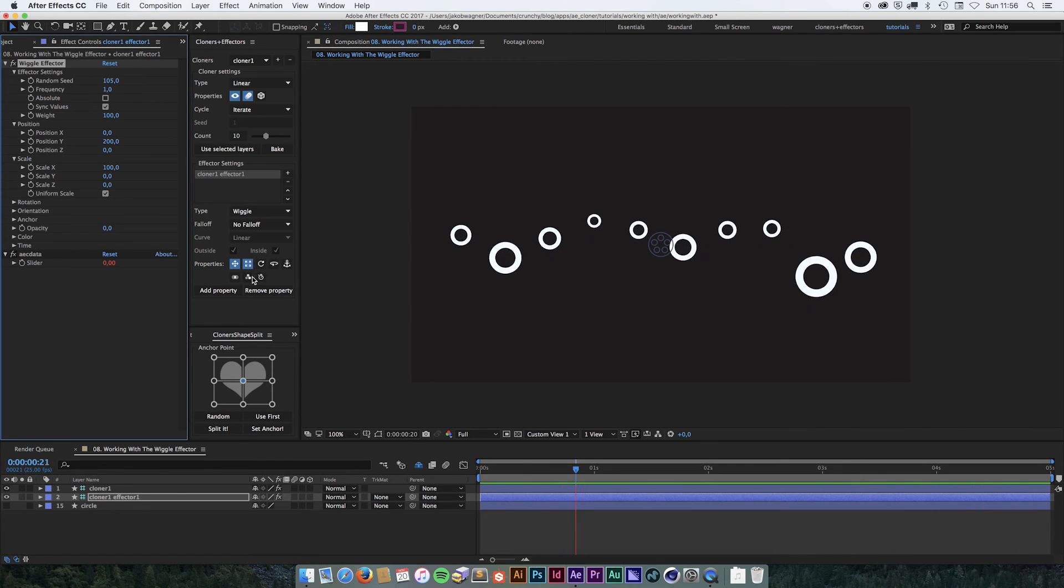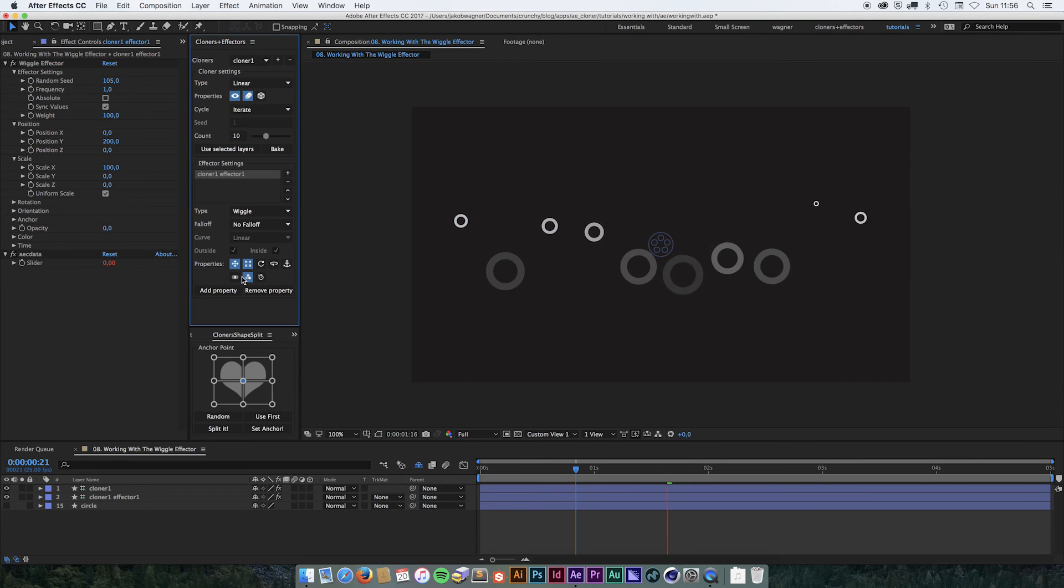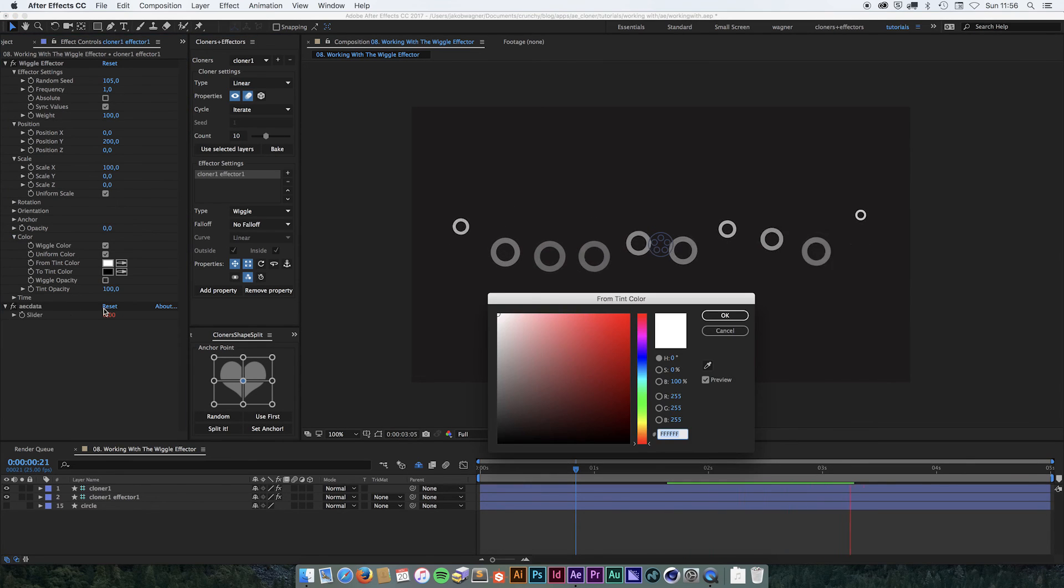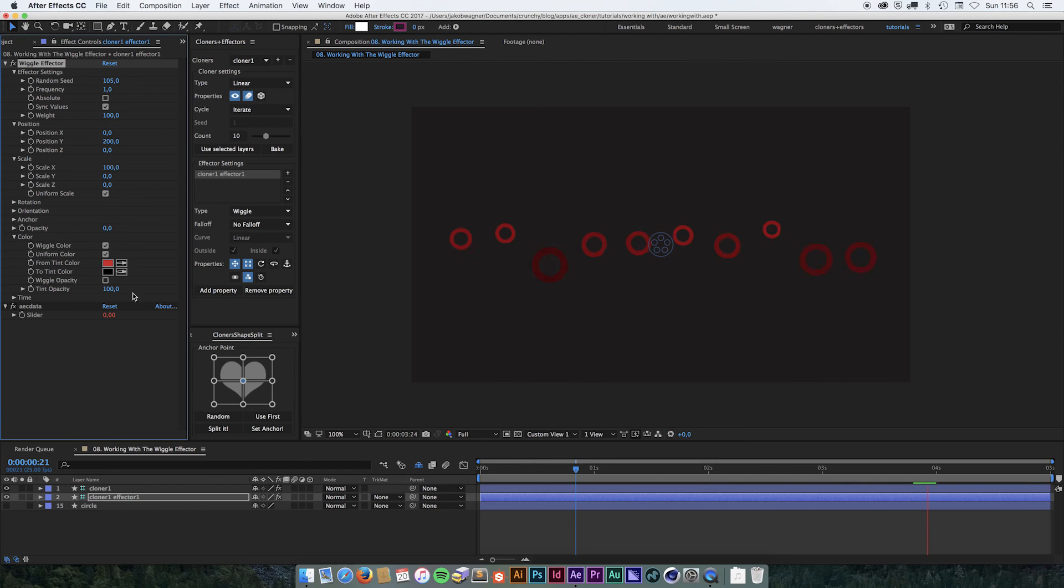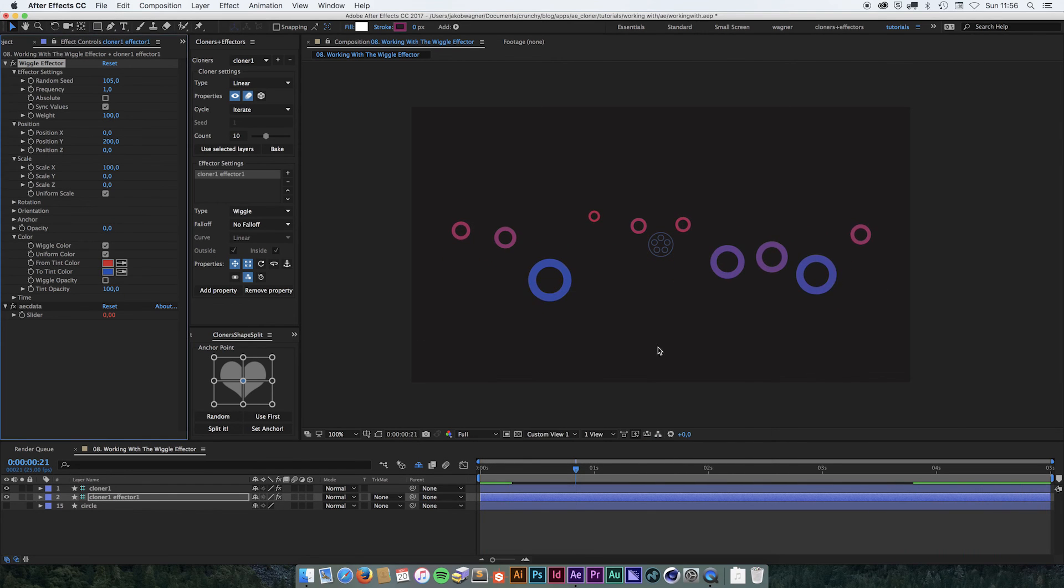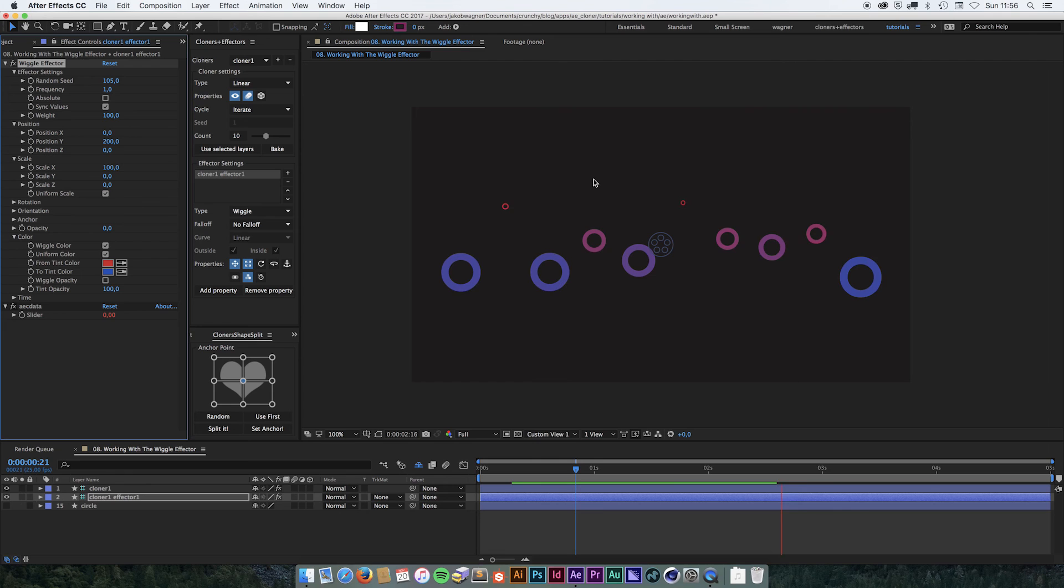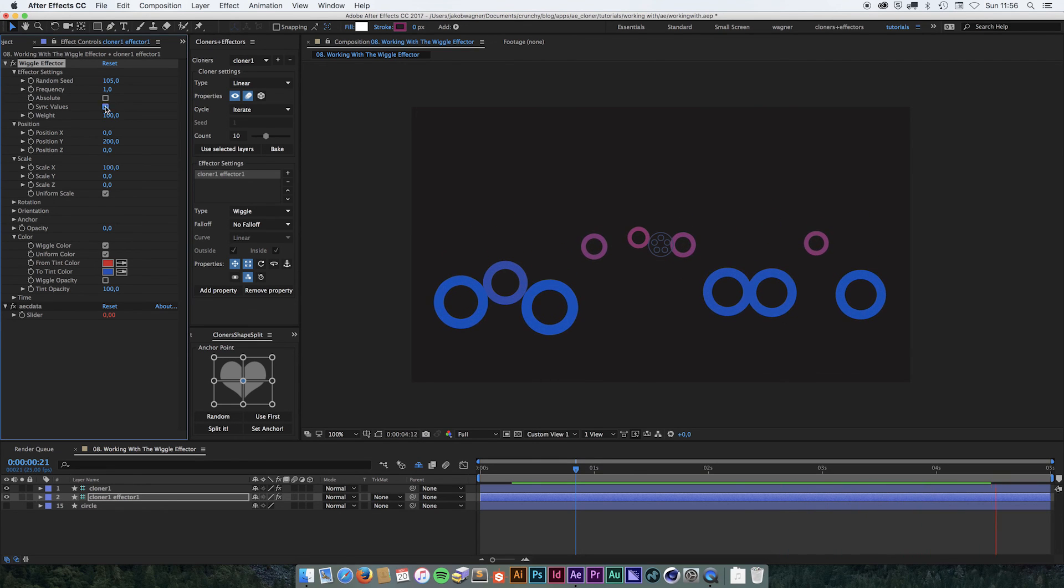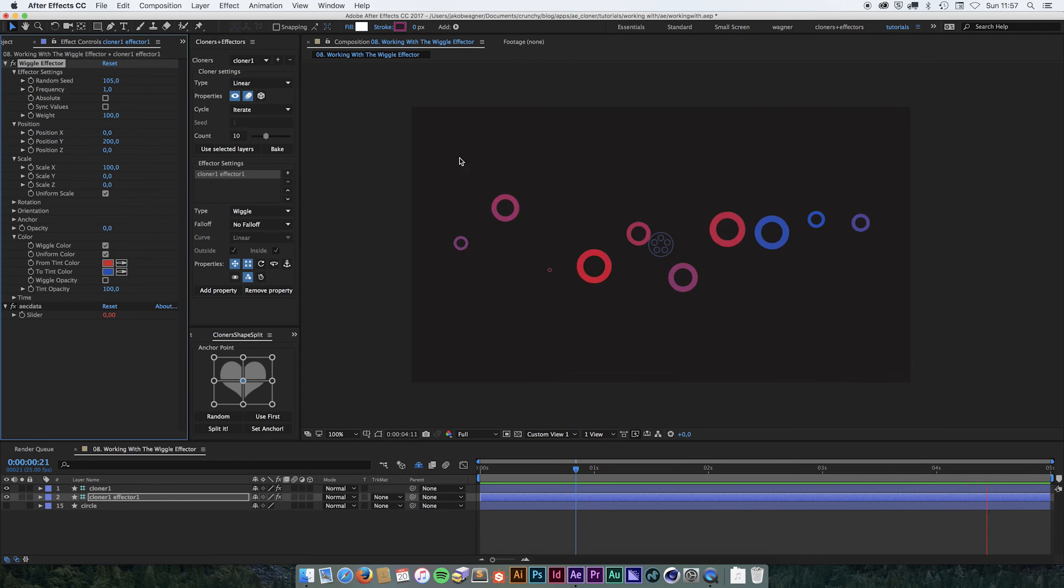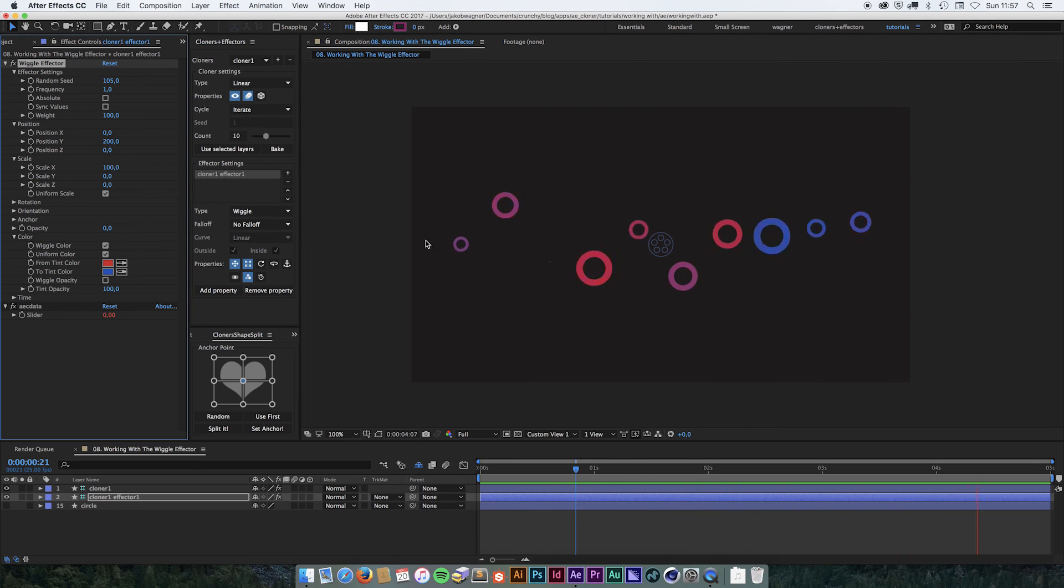We can also do that with something like color. So if you turn on color and go into our color settings, maybe something red to blue. Now they're always going to be blue at the bottom and red at the top. Where if we uncheck sync values, they're all going to have their own random system, so there's not going to be any connection between how they randomize.